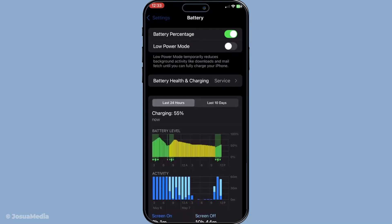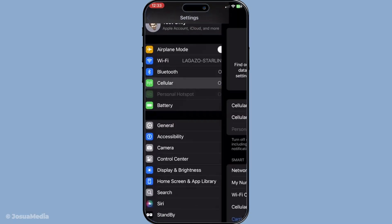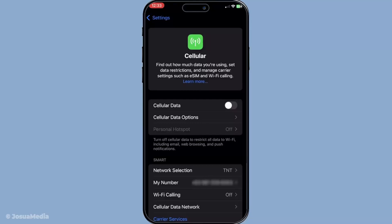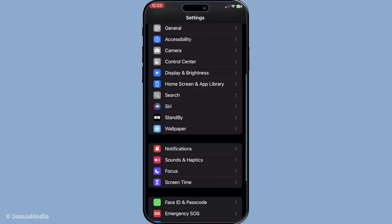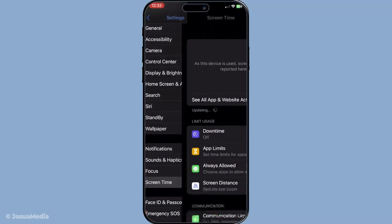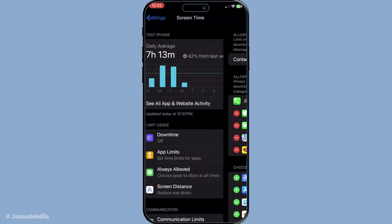We should also check for any app restrictions. Restrictions could be blocking FaceTime from operating as intended. Navigate to Settings, then Screen Time, and find Content and Privacy Restrictions. Ensure that FaceTime is allowed. These settings help manage app usage but can unintentionally hinder necessary functions if not set correctly.